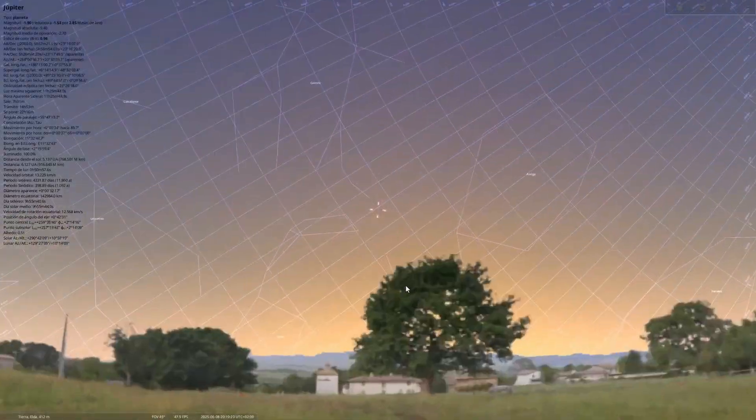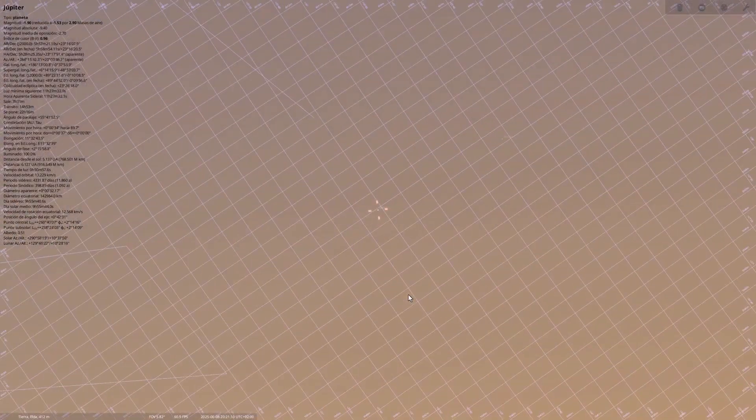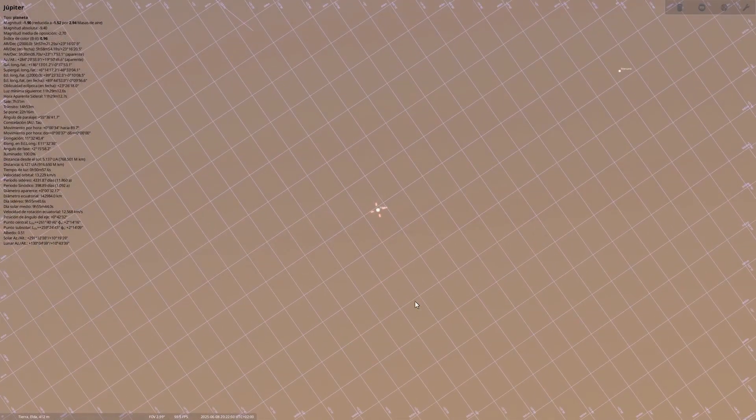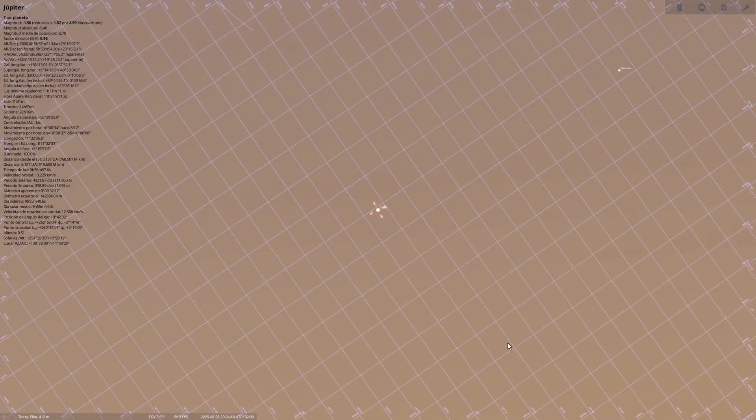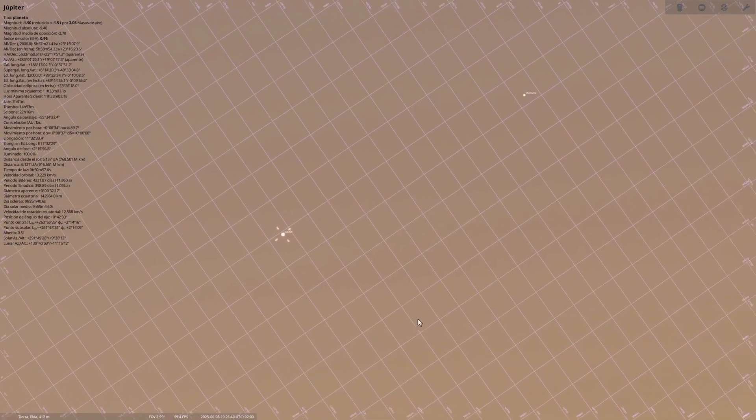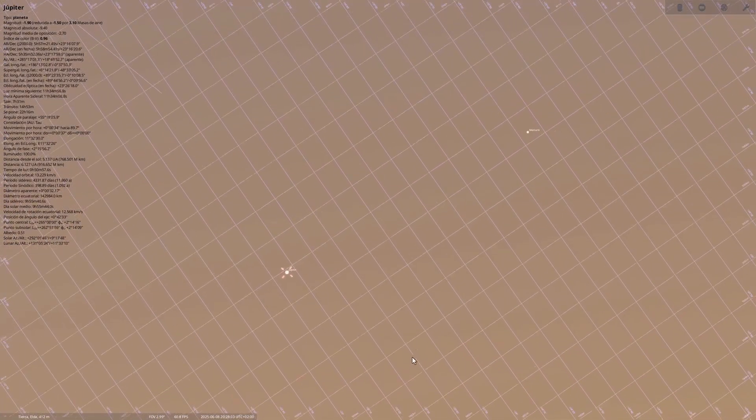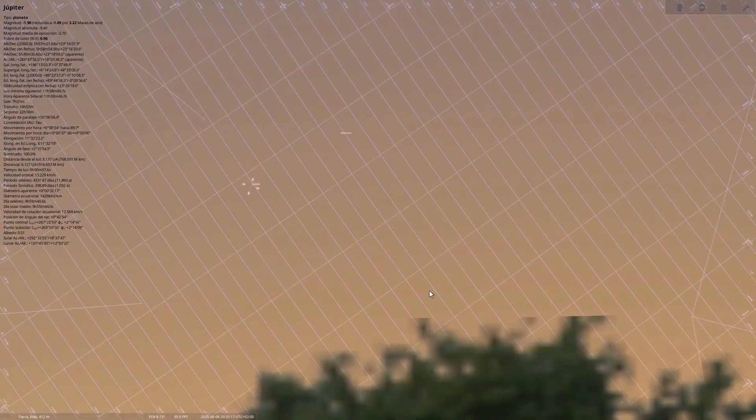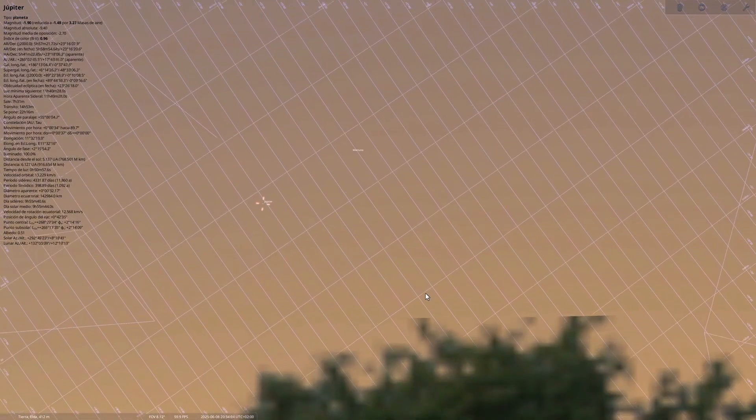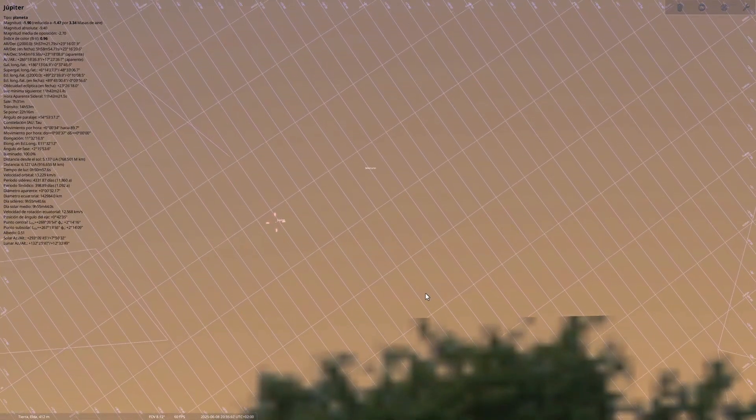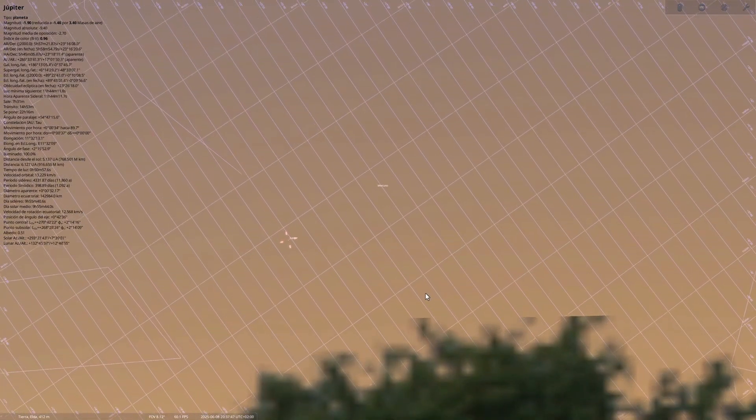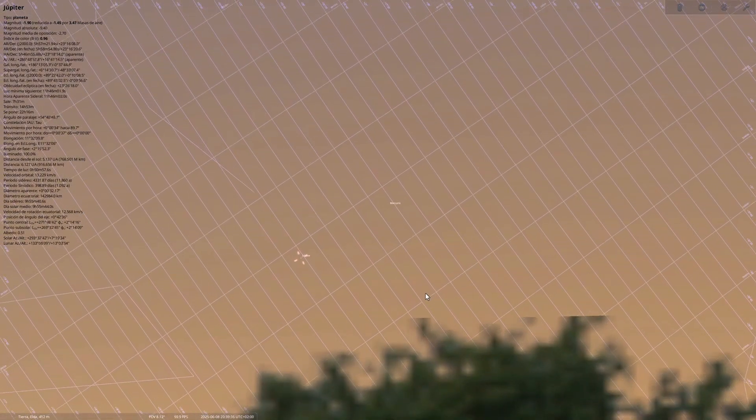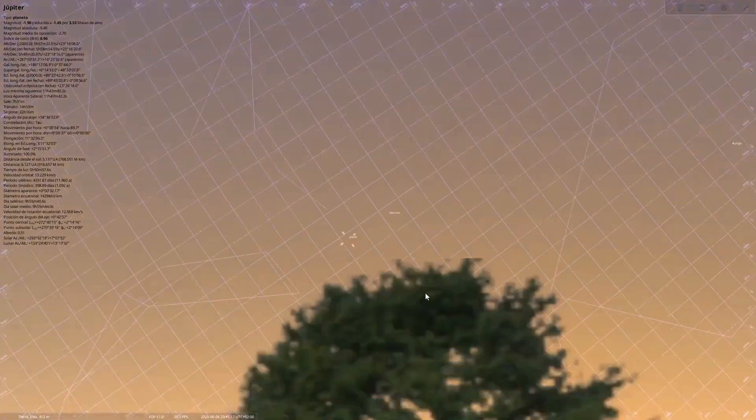June 8th, conjunction between Jupiter and Mercury. High difficulty for observation due to their proximity to the sun and because both bodies will be practically on the horizon. Both planets will be very low after sunset. You can try with binoculars or a telephoto lens, provided you have a completely clear western horizon.